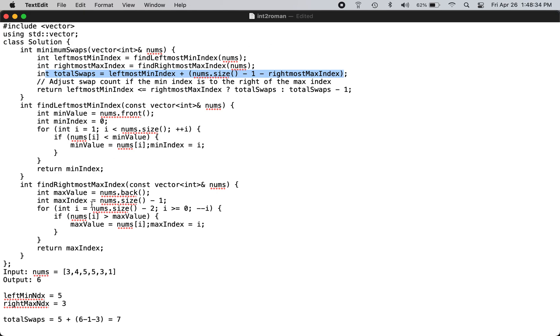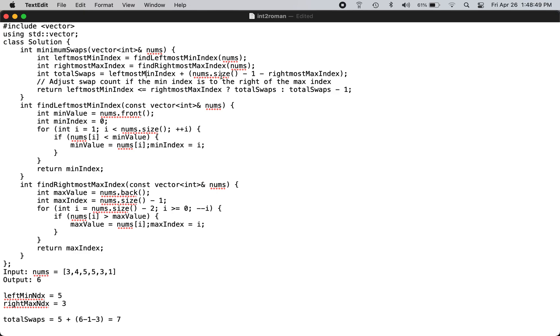So you just have to decide the adjacent swaps to move from 1 to here and then this 5 to here. So the total swaps is the leftmost index plus the size of the vector minus 1, and then you subtract the rightmost max index.